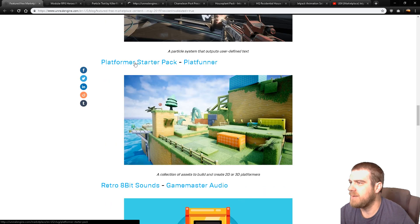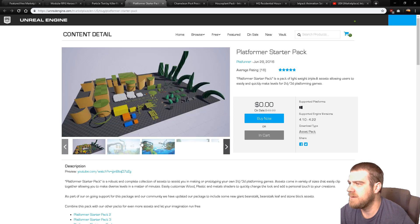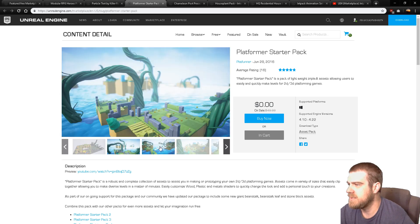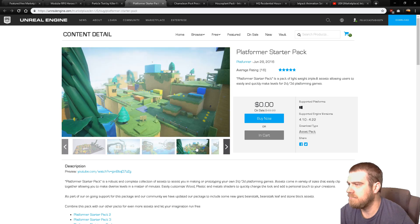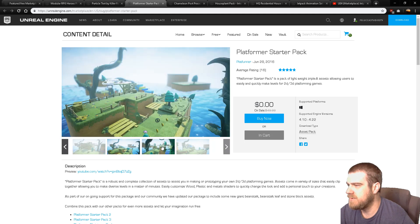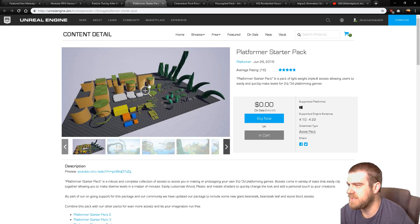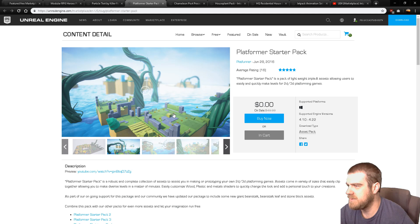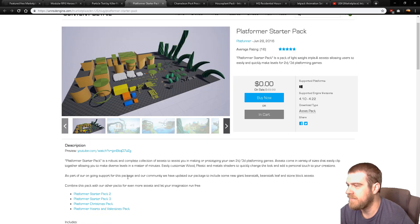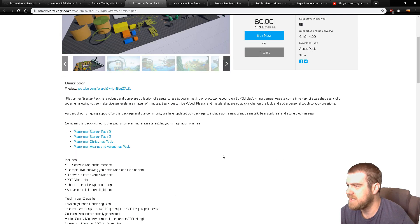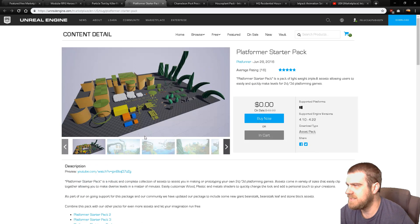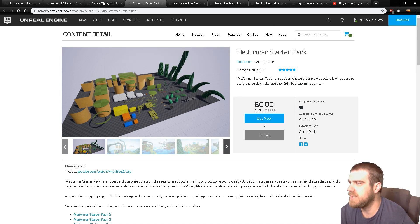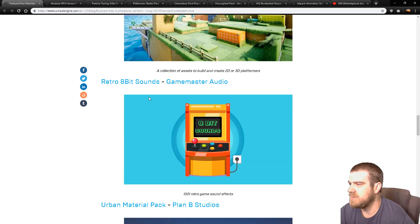And then we got a platformer starter pack here. That's some decent assets. That's pretty cool. It always amazes me what people can do with so few assets. Like, are there assets that are missing? No, there's the stones. That's all the assets. That is crazy. 107 easy to use static meshes. Well, that doesn't look like... oh, I guess there's a bunch of little ones in there. Another beautiful pack put together, free to use.